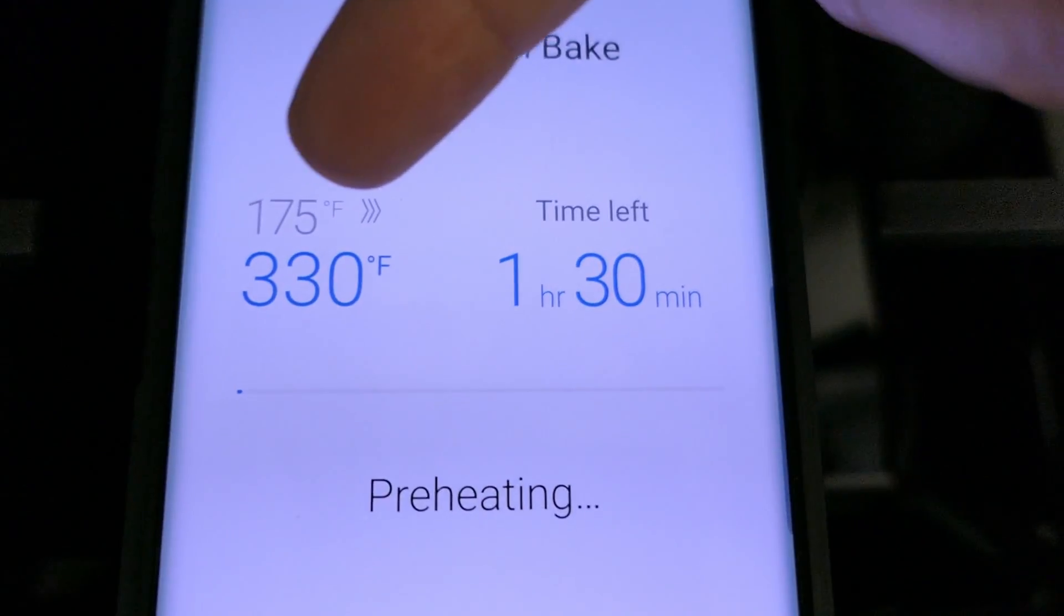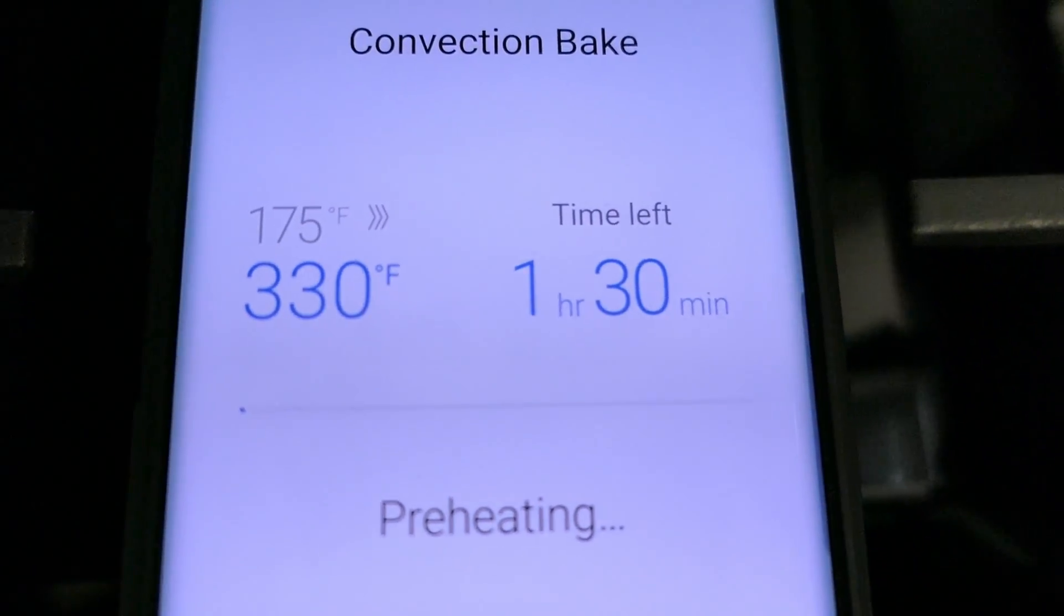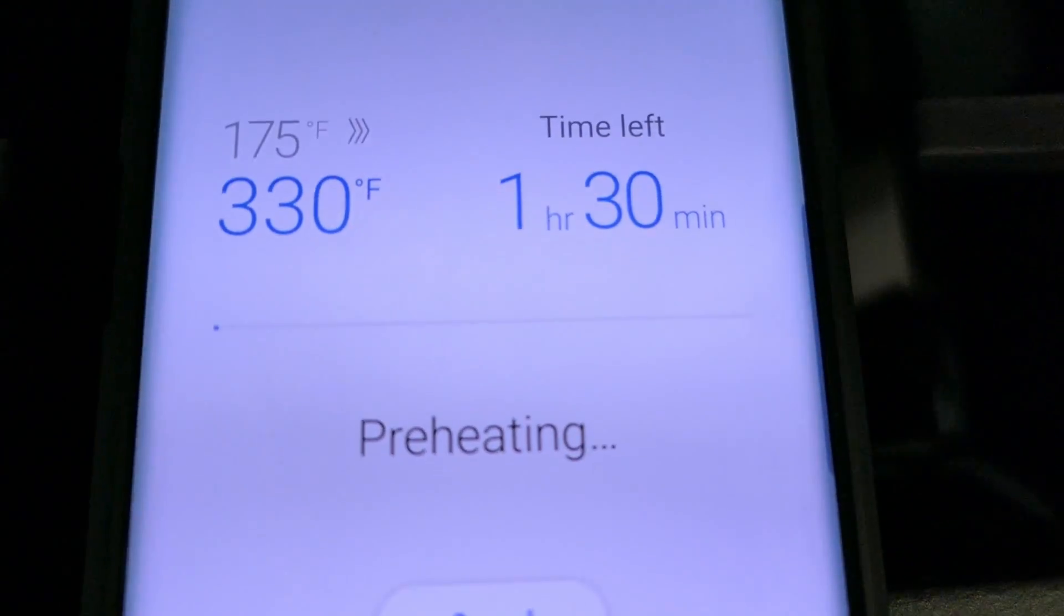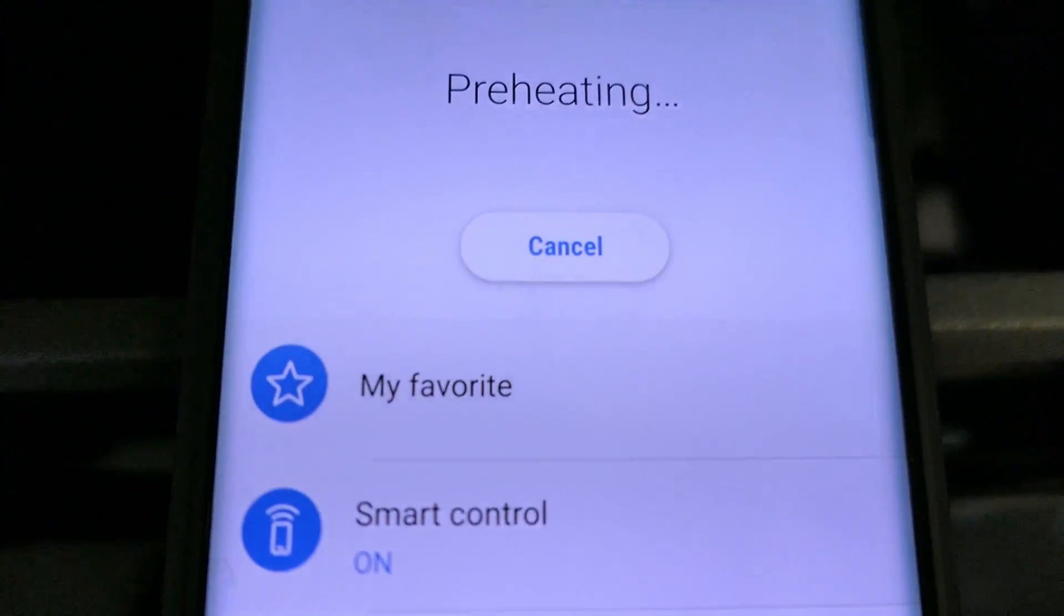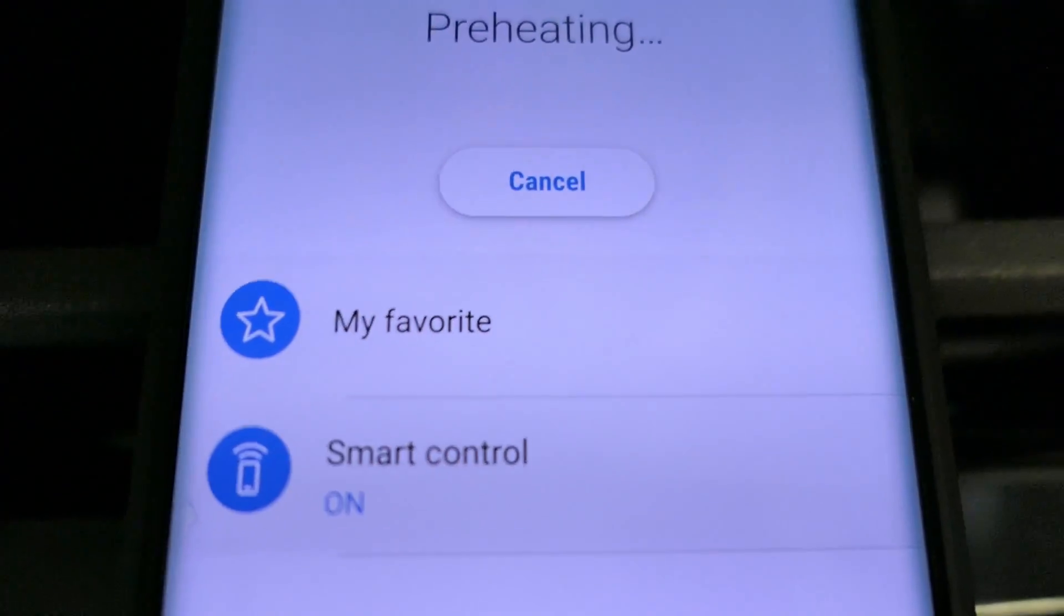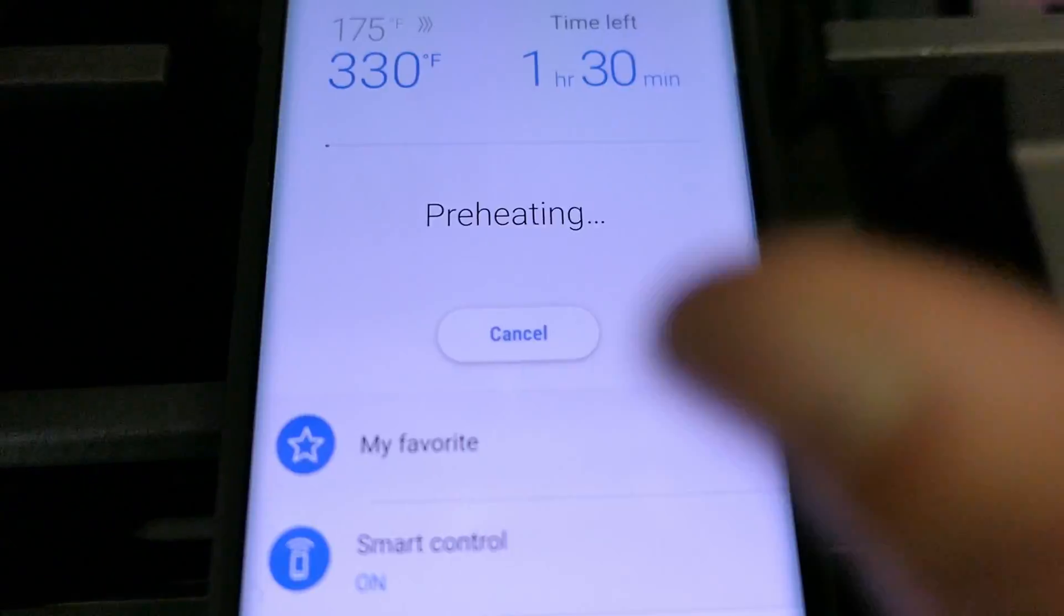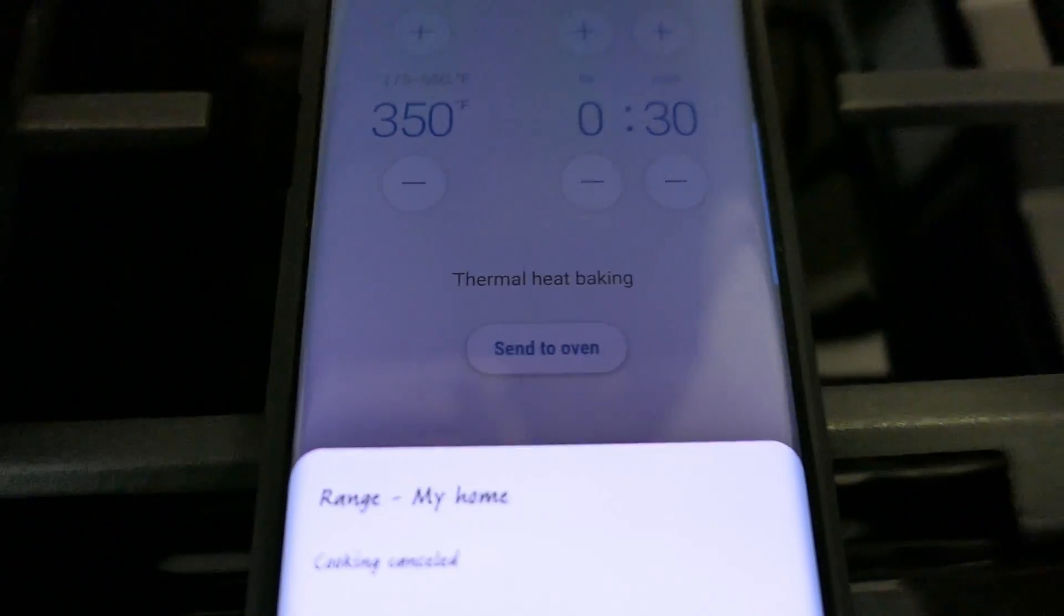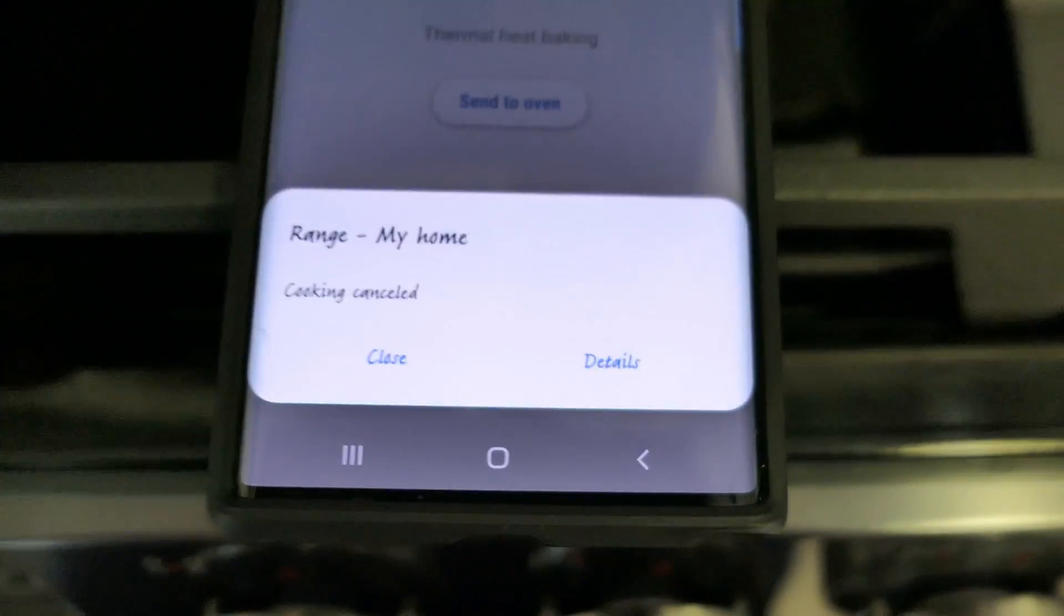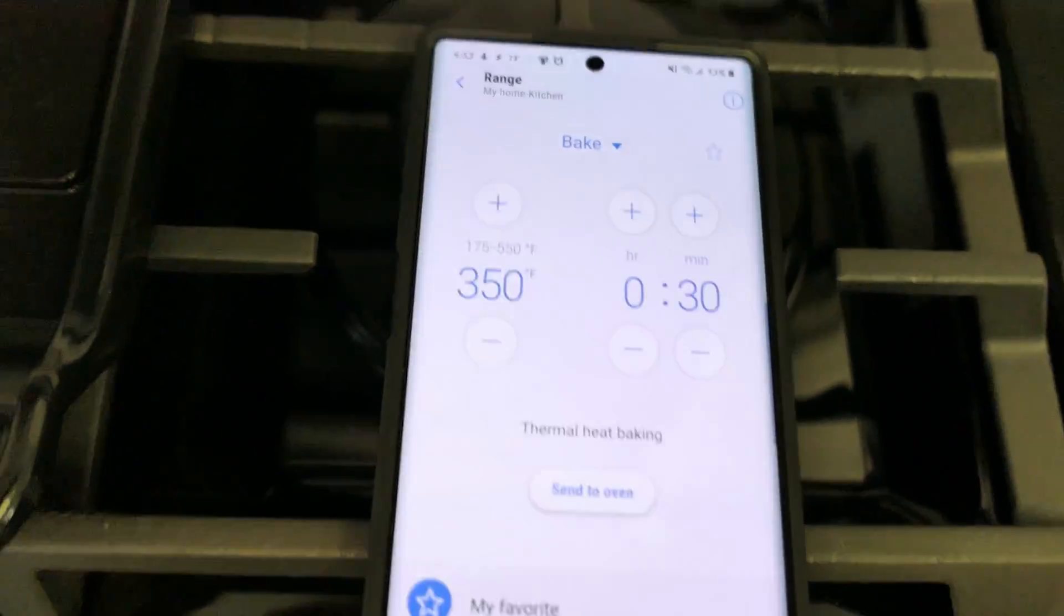And there it is, current temperature 175, target is 330, time left an hour 30 minutes, preheating. And I'll just go ahead and re-cancel it again. And it just popped a message saying cooking cancelled going to close that.